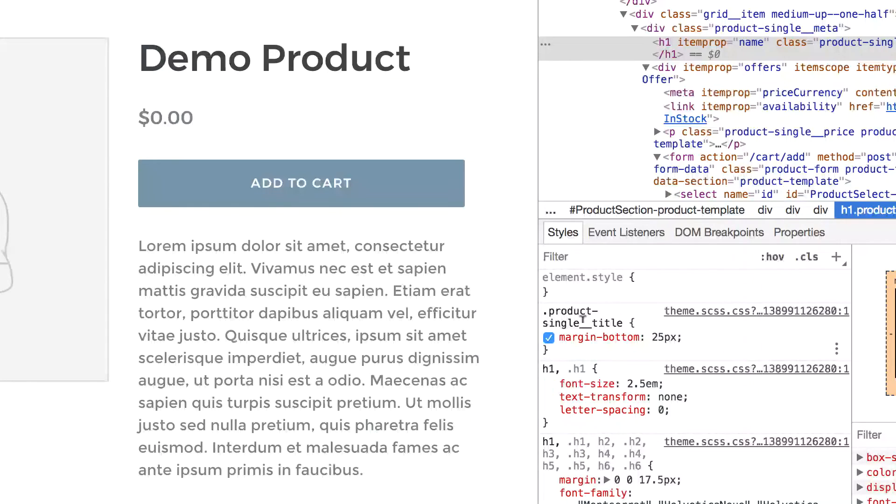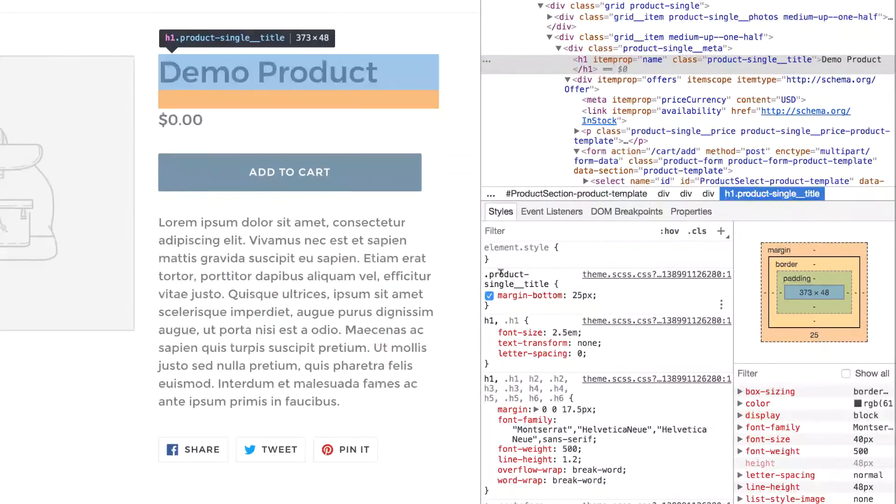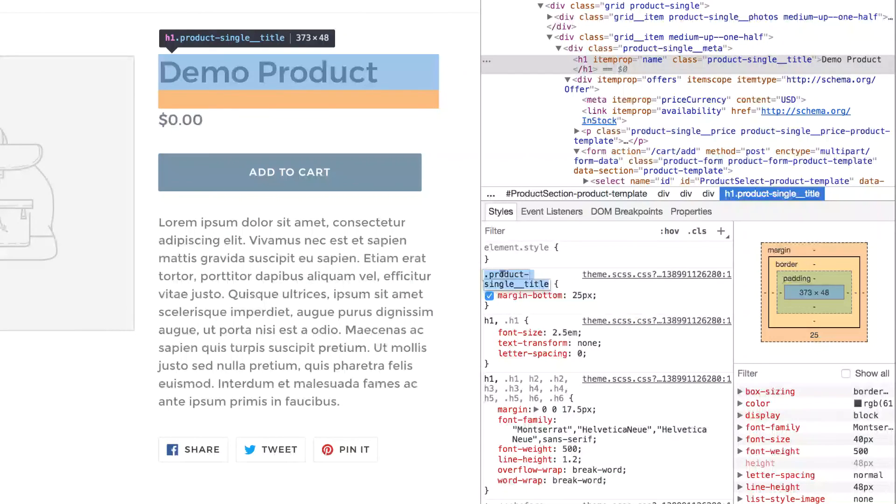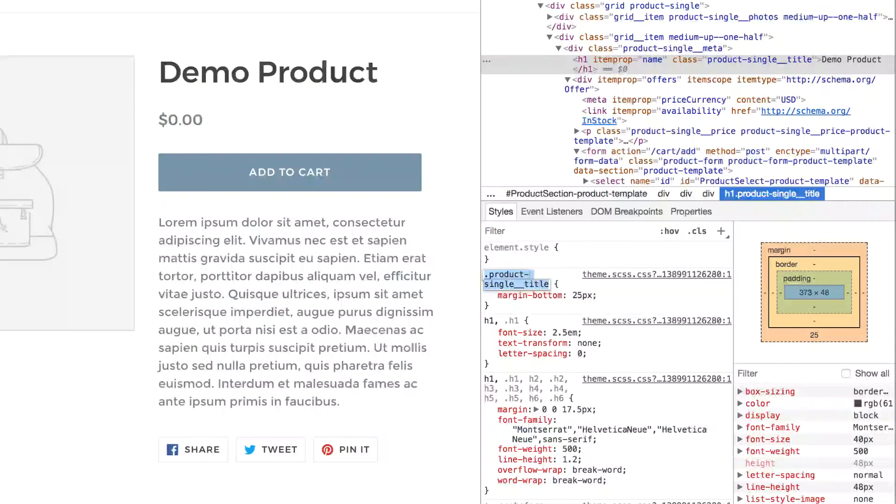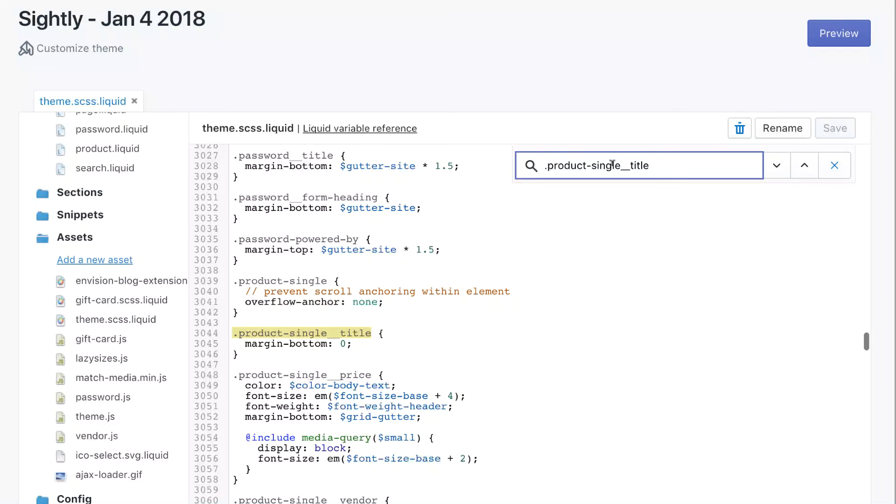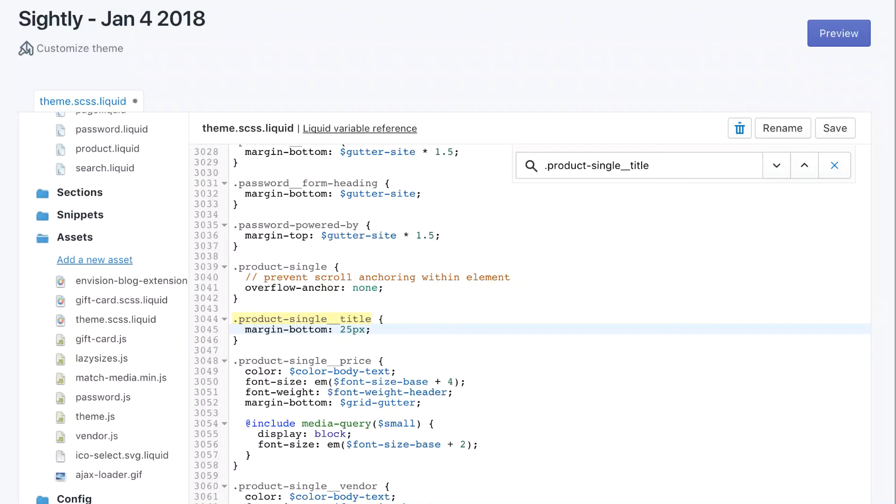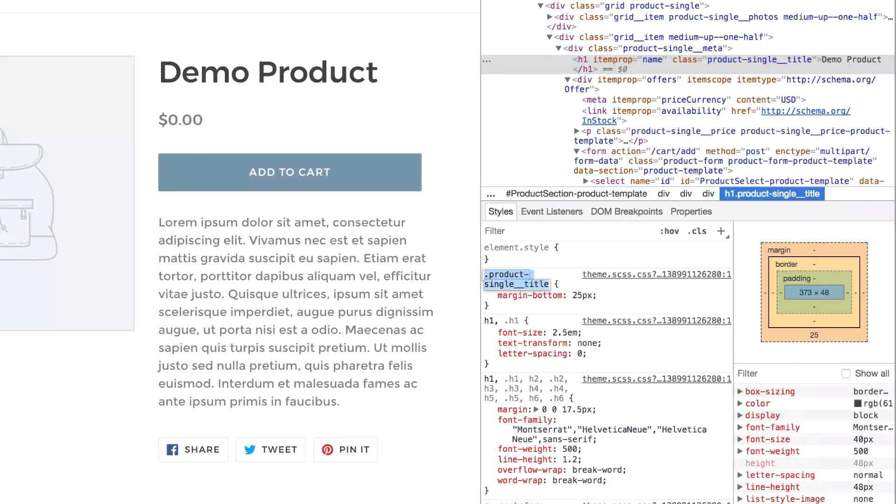So now that we've previewed the change on the front end of the site, remember that we have to copy that change over to the CSS on the back end. We need to find this class in our CSS file. So I'm going to select that and copy it. And then in my CSS file, I'm going to search for it. And there it is. So we're just going to change Margin Bottom 0 to Margin Bottom 25 pixels and save.